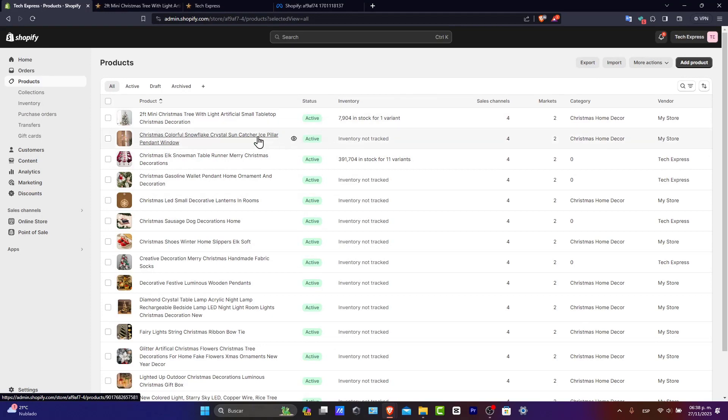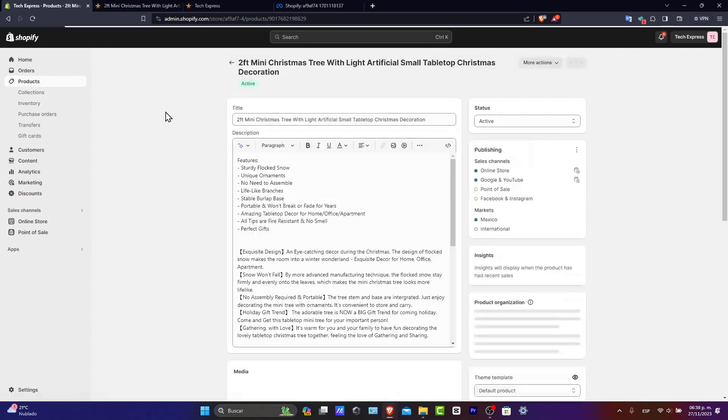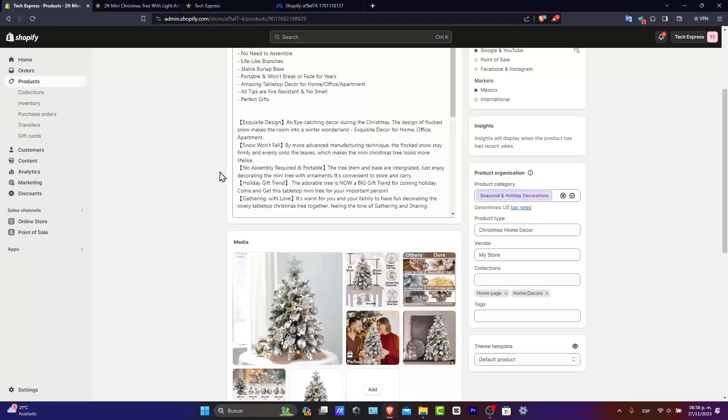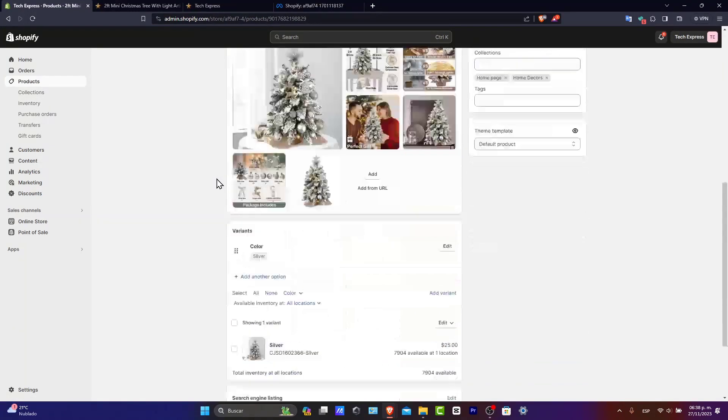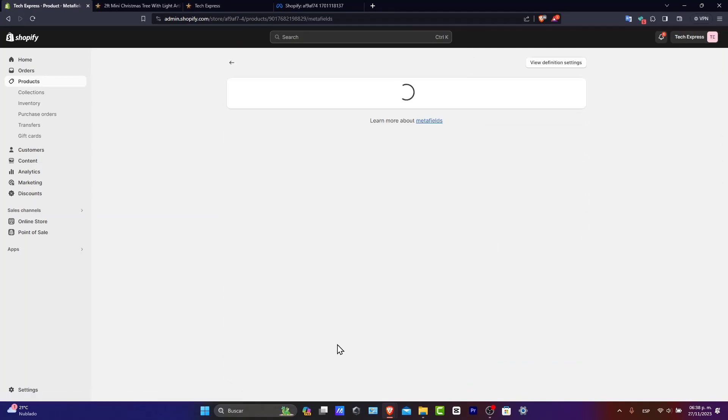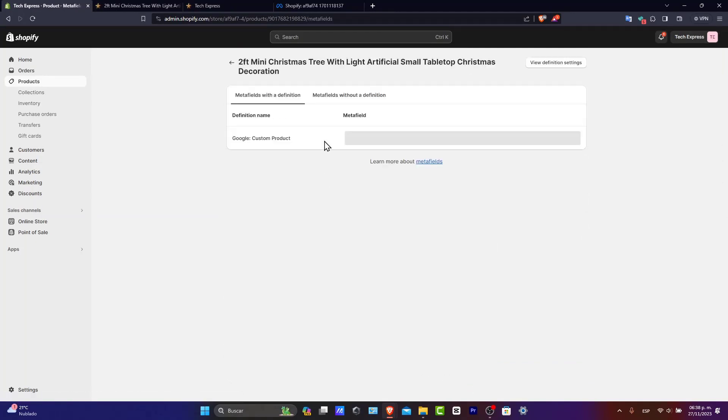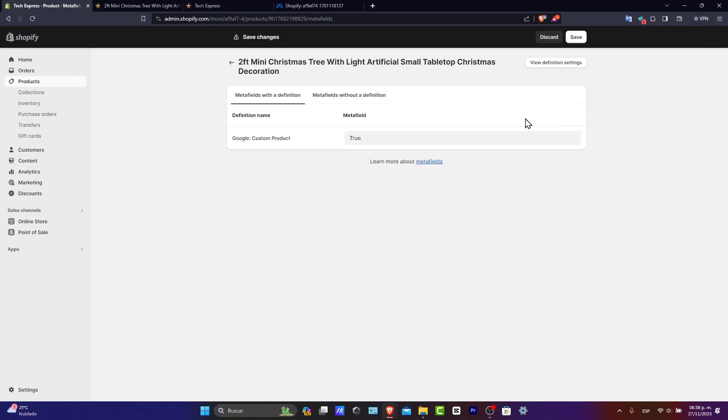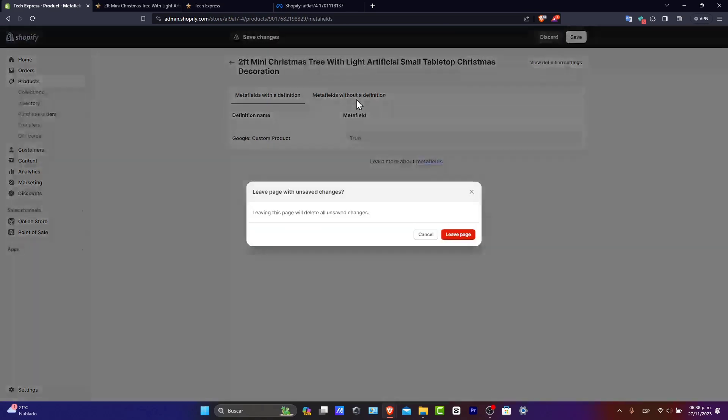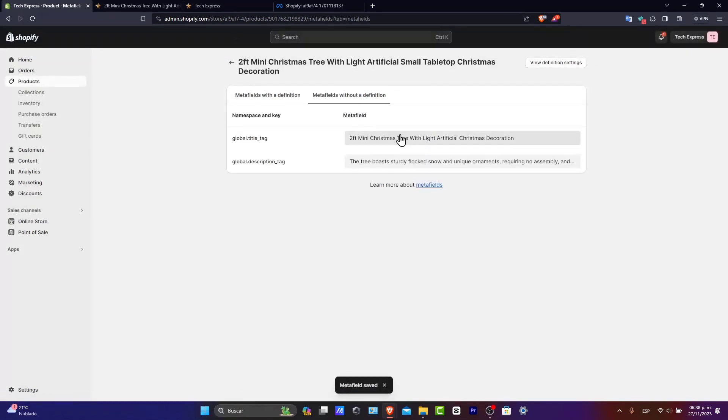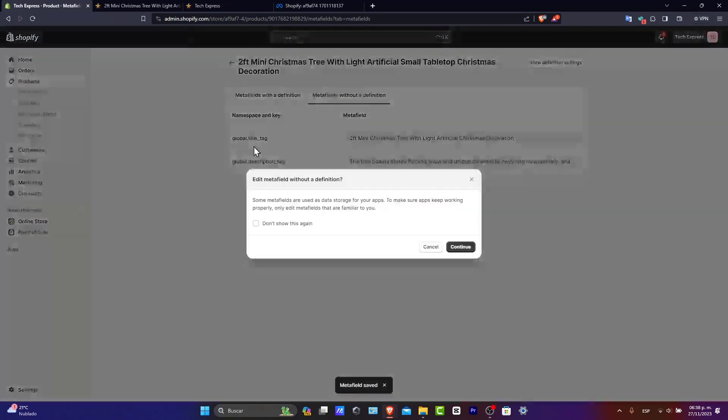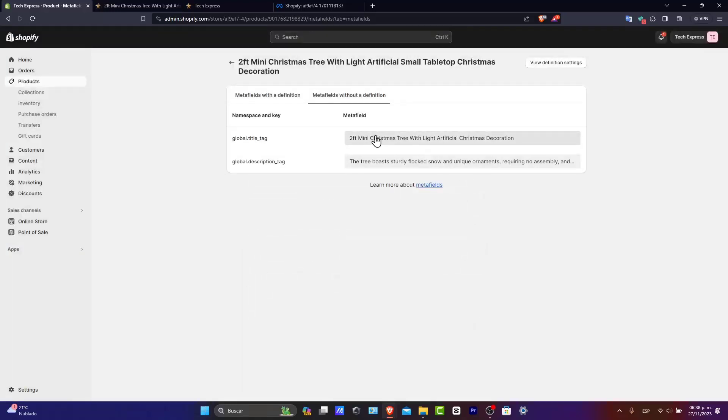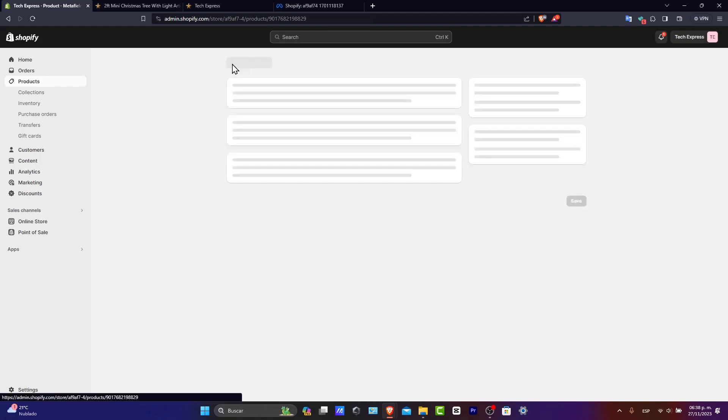How you can do that. You can go directly to products once you get there. I'm going to click into one of them. And I'm going to scroll all the way down. And I want to find the search engine listing. And I have some meta fields. If I check out the meta fields, I have the Google custom product. We go for true. Meta fields without definition. I want to save this. And check out here. Here's my global title tag. And here's my global description tag. I'm going to go back.